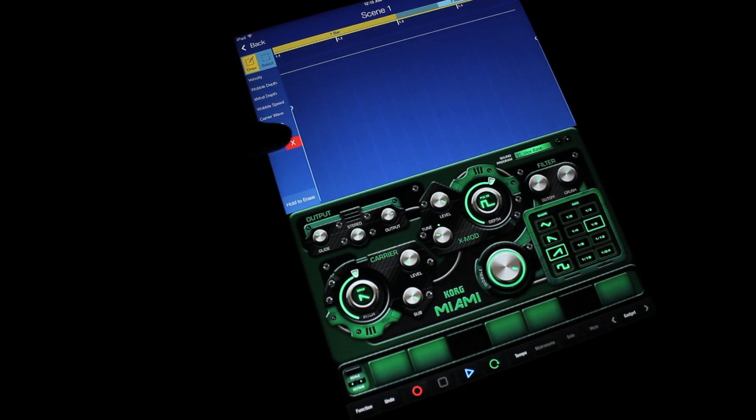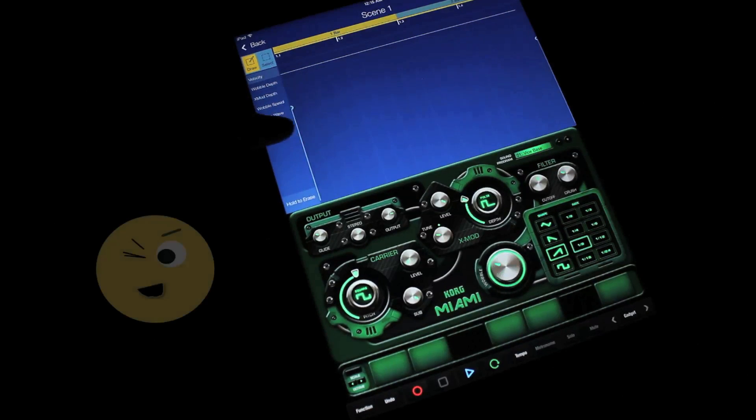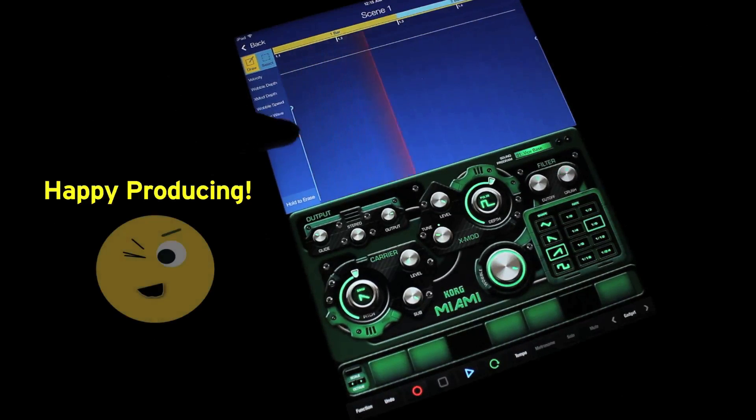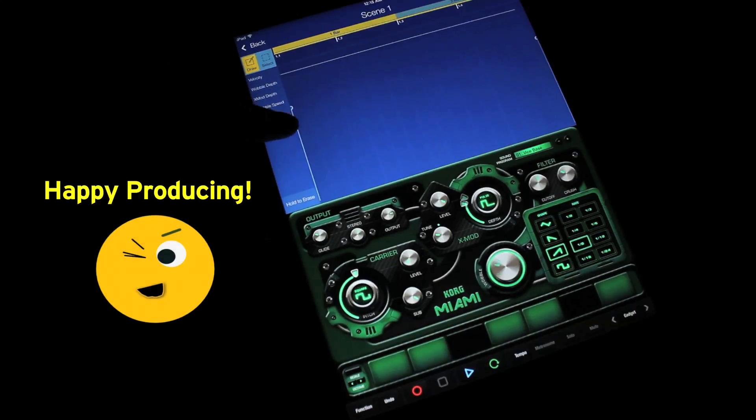Alright, let's delete the automated parameters. I'll see you soon.